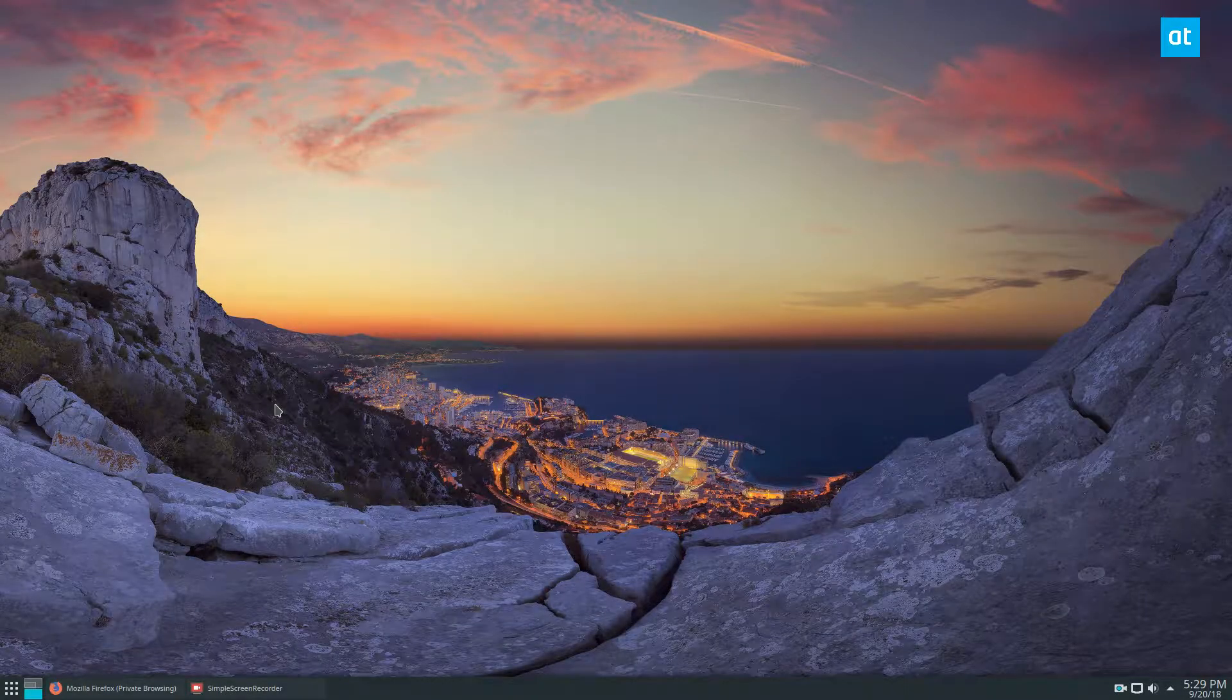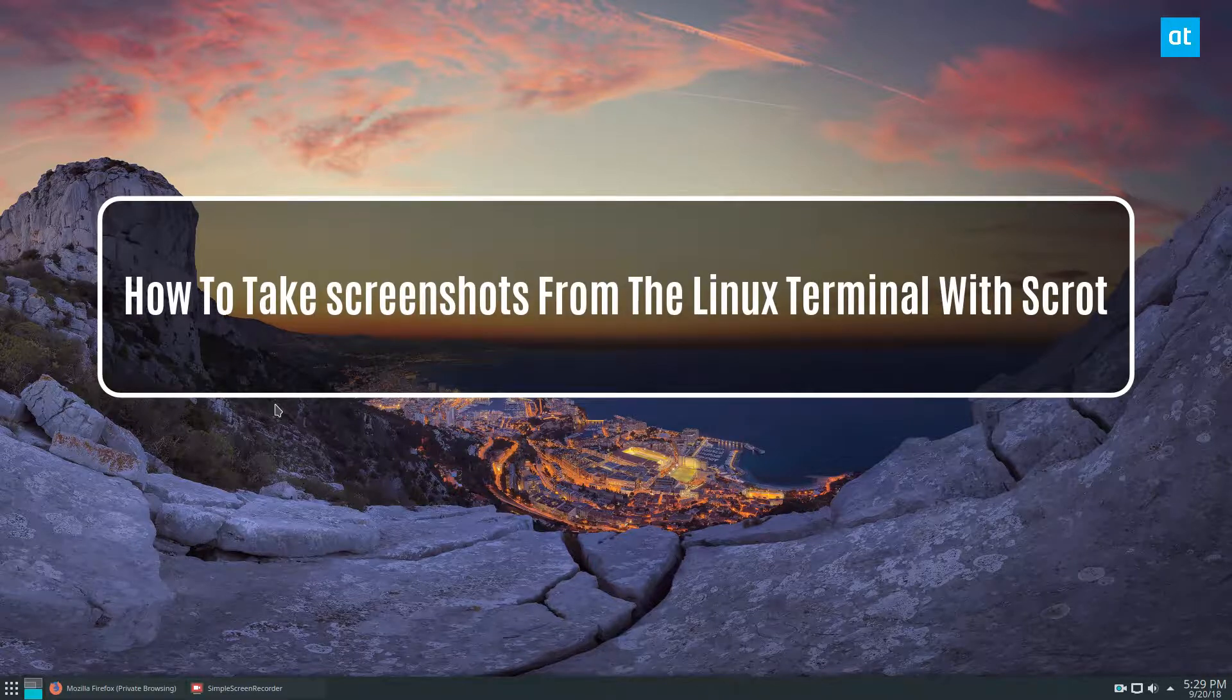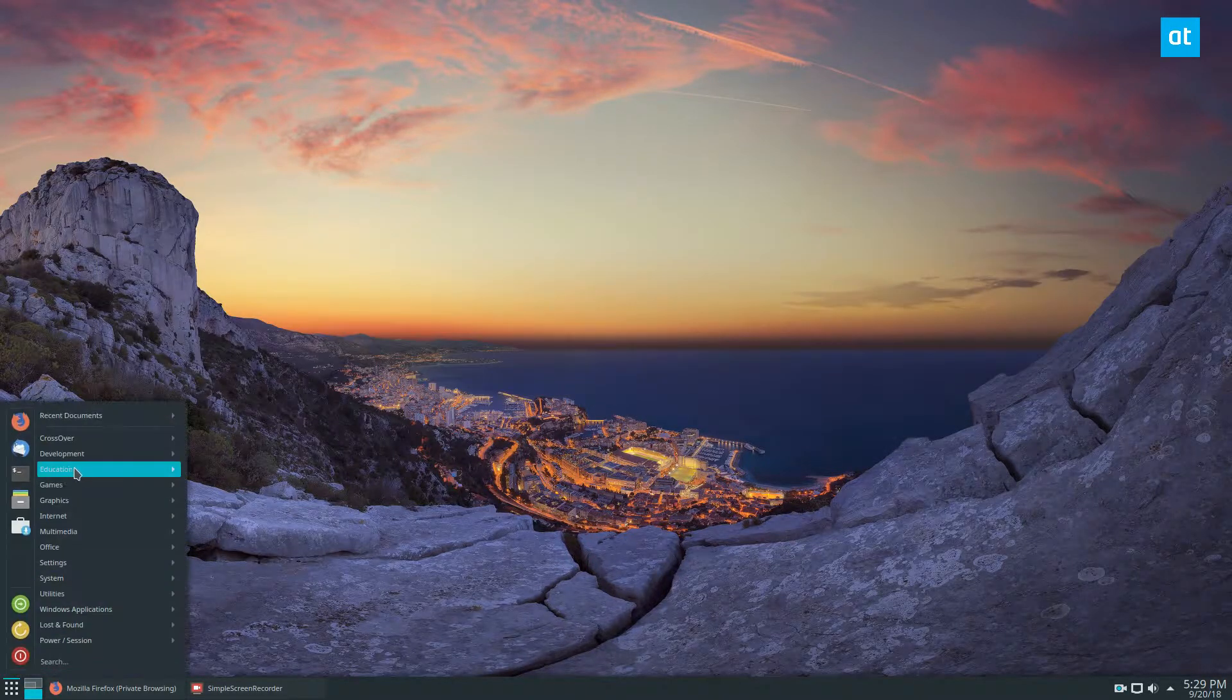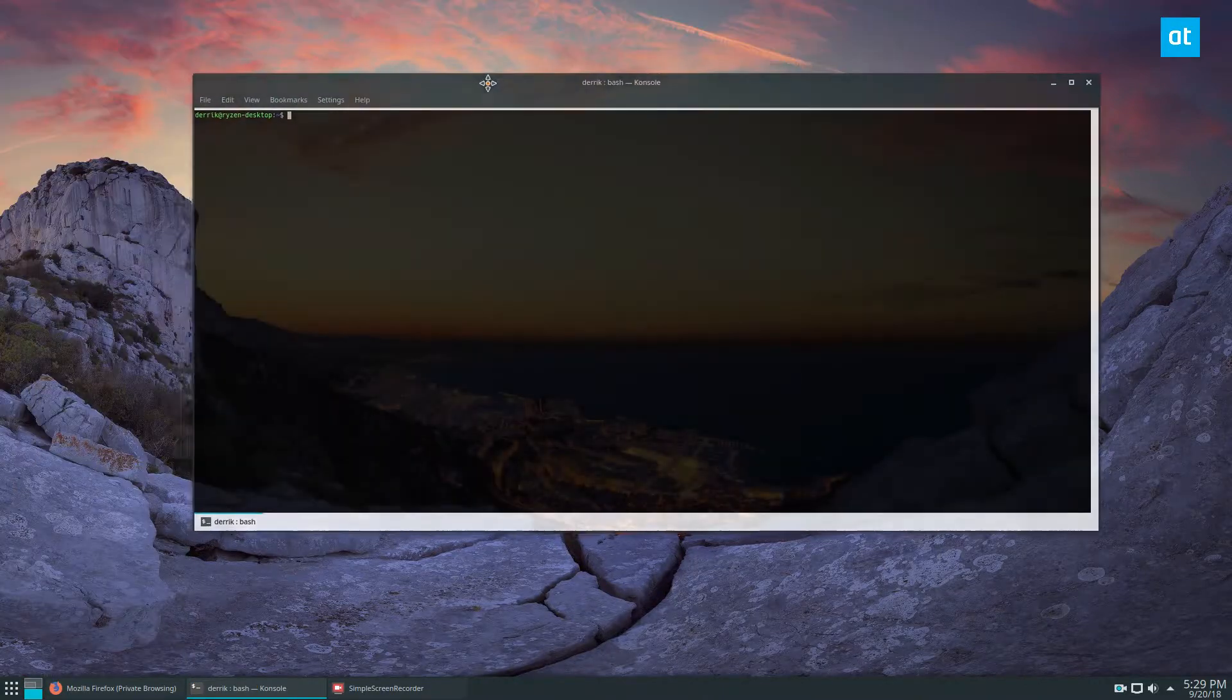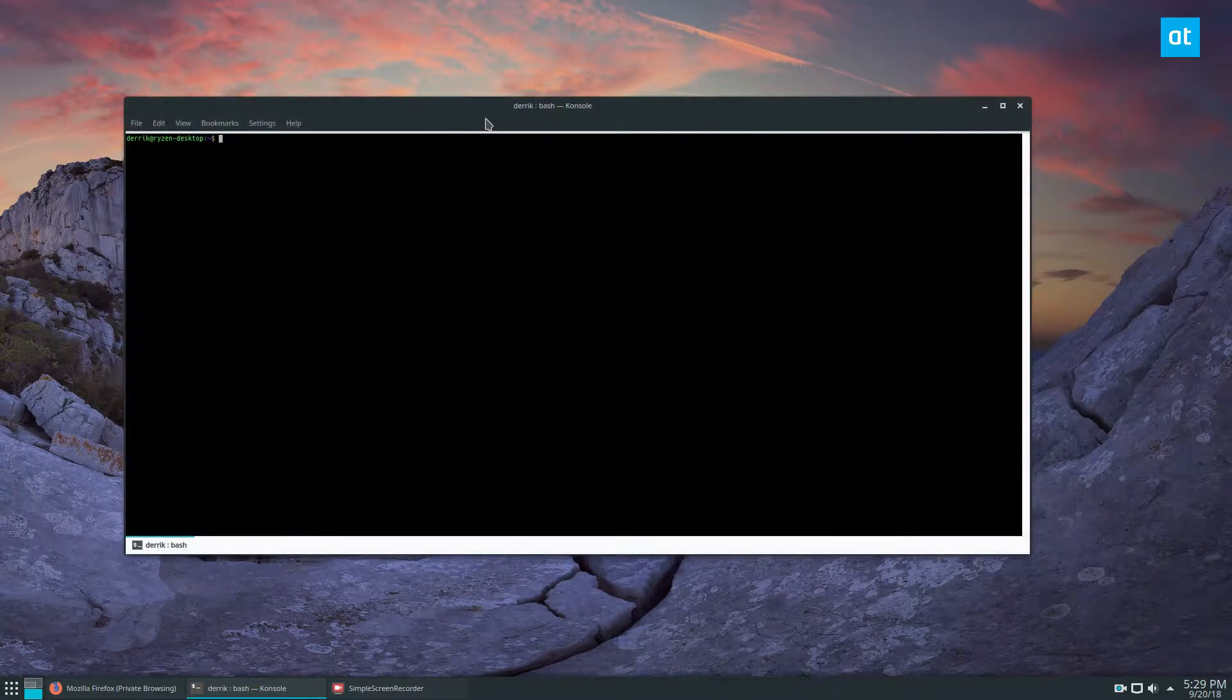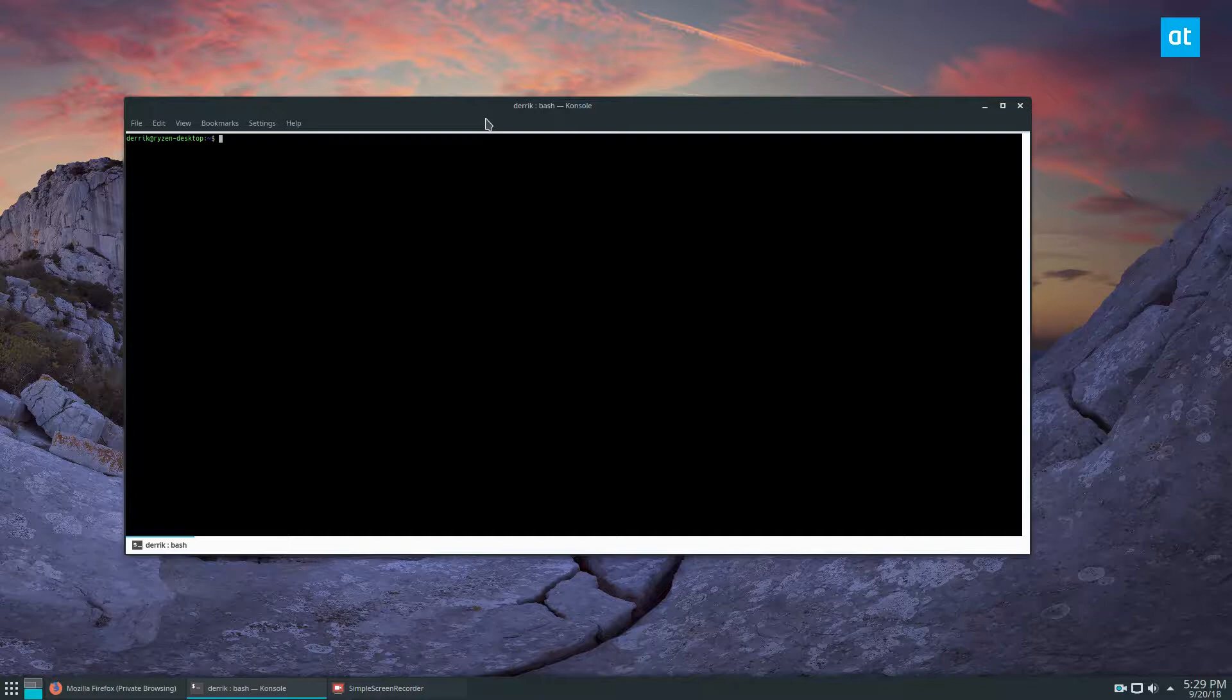Hey everybody, in this video we're talking about how to take screenshots with the Linux terminal. My name is Derek from Addictive Tips, and one of the coolest things about Linux is the sheer volume of screenshot tools.